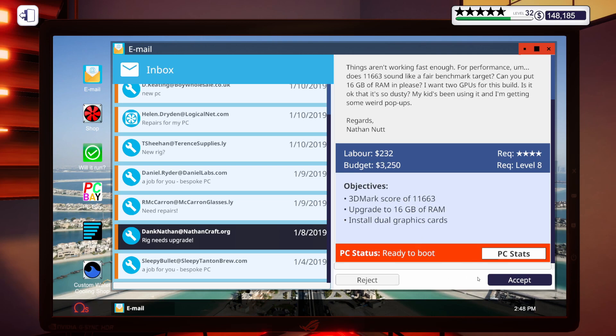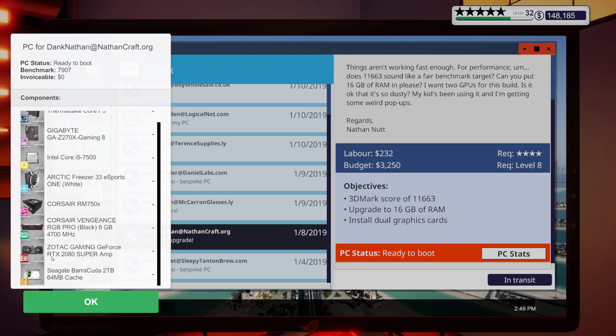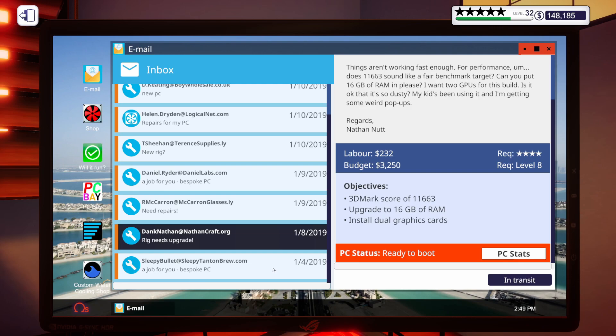Let's go ahead and accept it because I know we can get this done for him. Let's take a look at his stats. Got an i5-7500 and a Z270 motherboard. 2080 Super. He's got a budget of $3,250 for this upgrade, so we'll definitely be able to get him what he's looking for here.